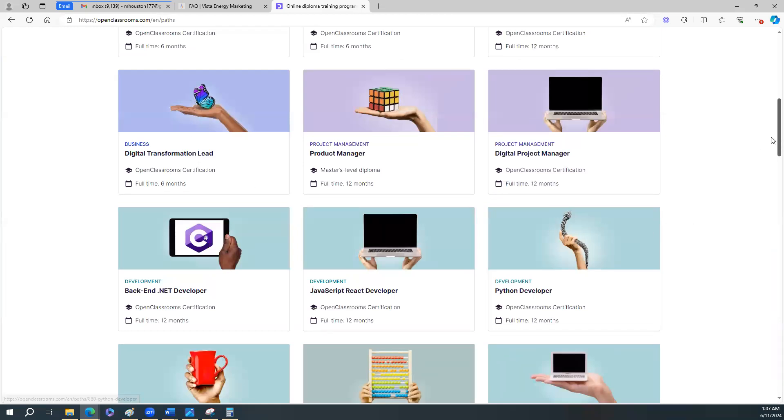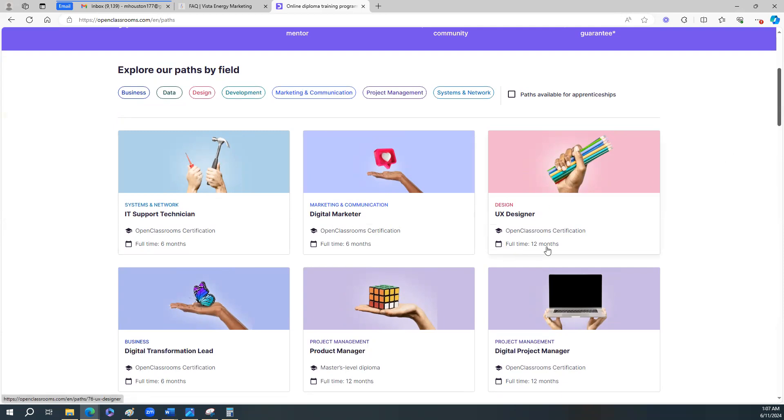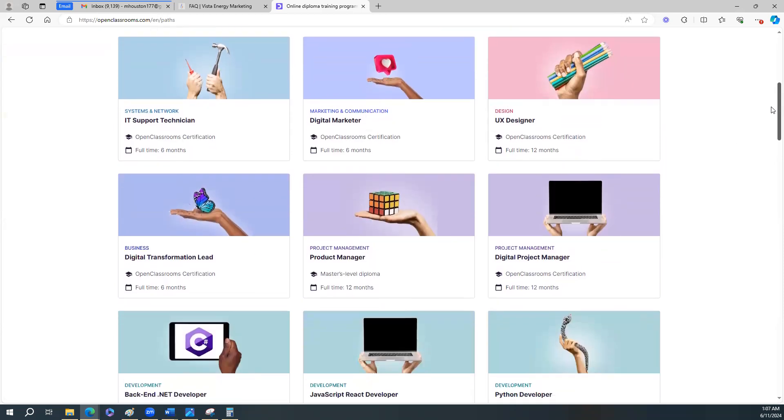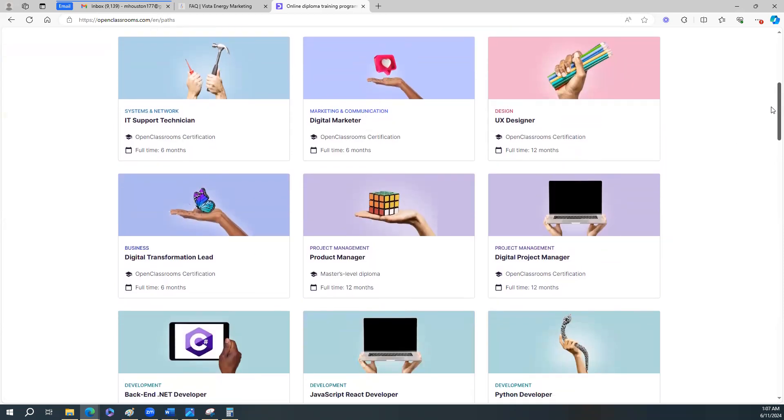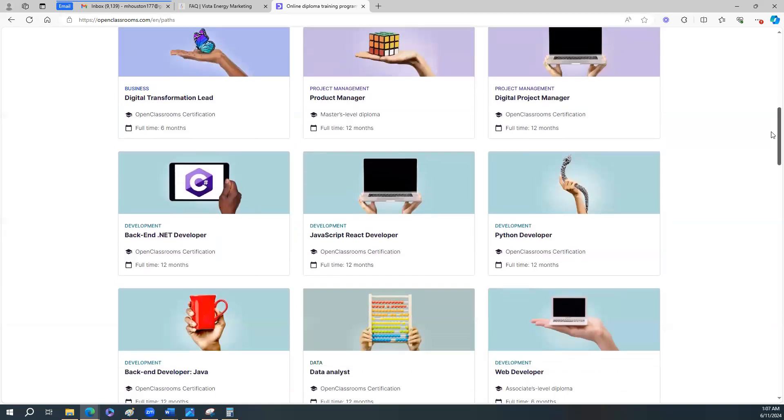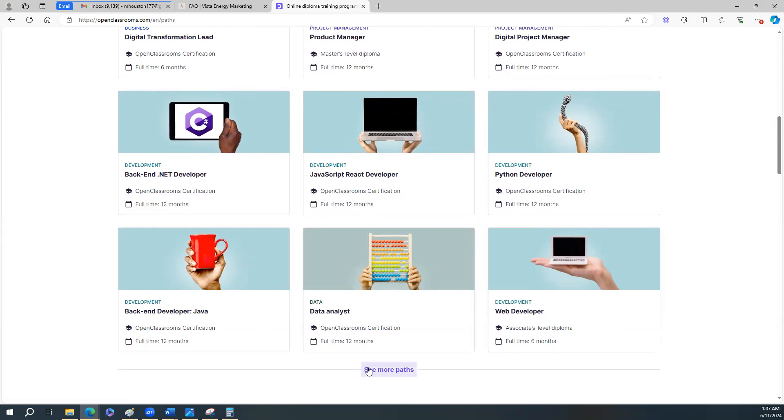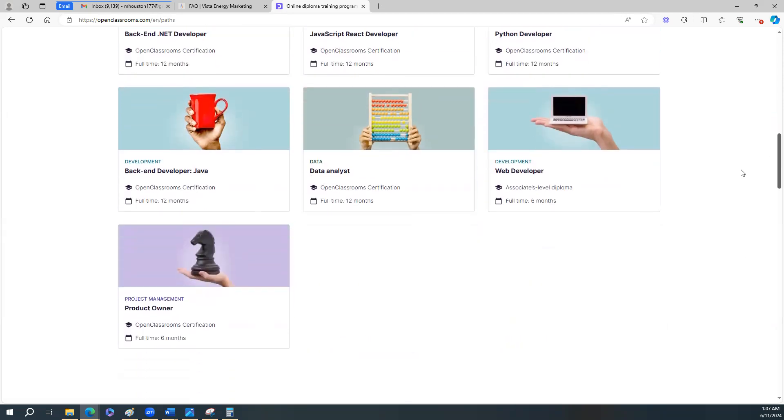So as you can see, they have all different kinds. These are all in tech. So you can be an IT support technician, digital marketer, UX design. This is 12 months for this, most of these. Digital transformation lead, product manager, digital product manager, back-end developer, JavaScript, React developer, Python developer, back-end developer, Java data analyst, web developer. I think that is what I signed up for for the apprenticeship, was the data analyst position. But it's an apprenticeship so it's a little different. But let's just click on this and see how much does it cost. Like I think it's like $300 a month or something if I'm not mistaken.